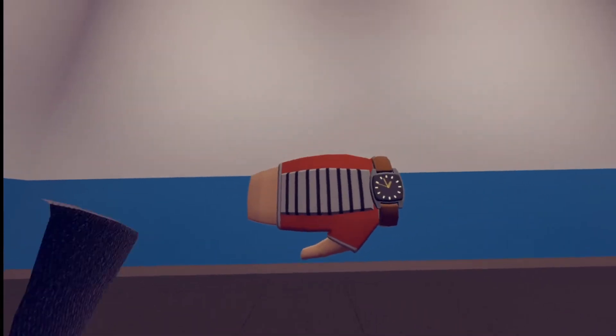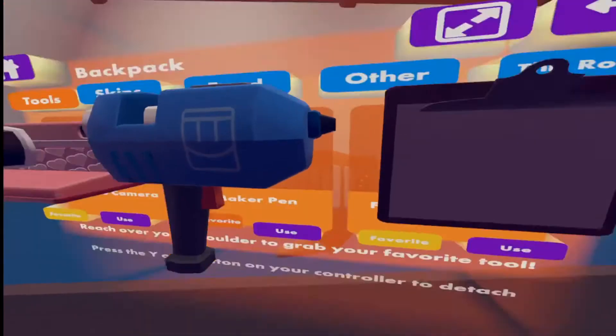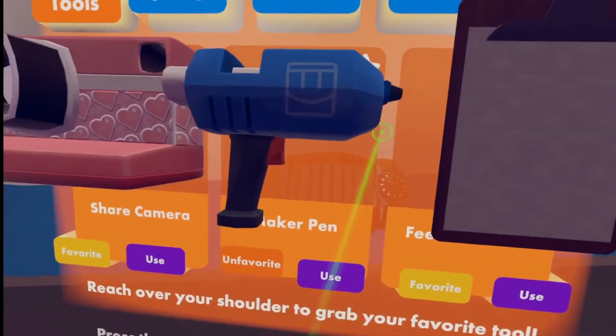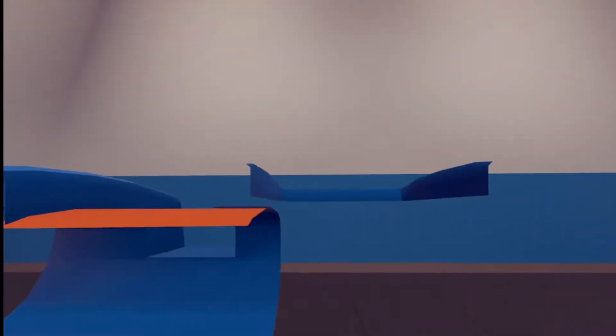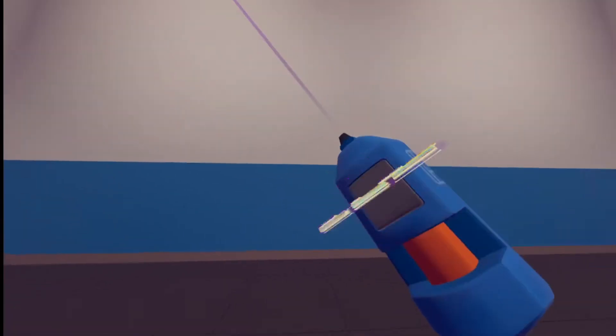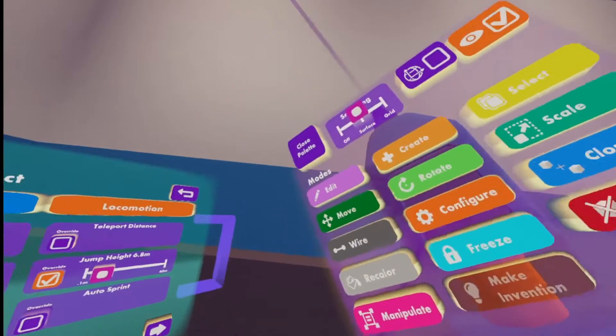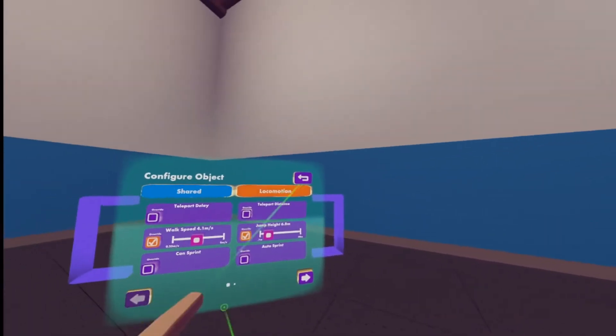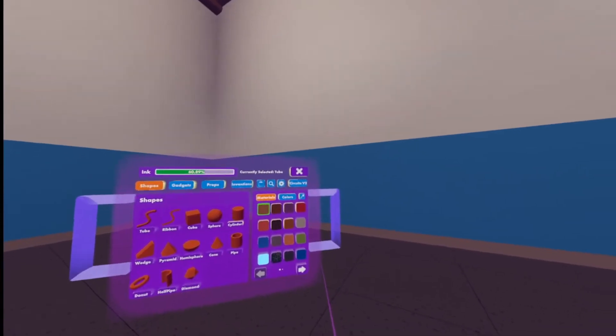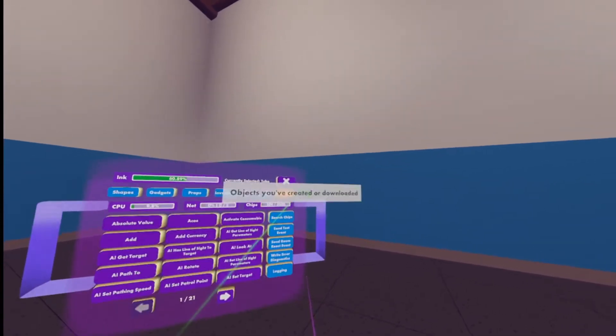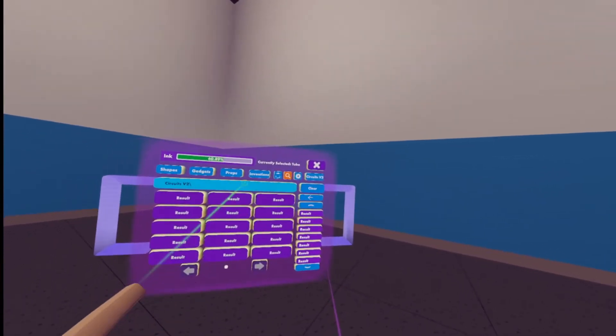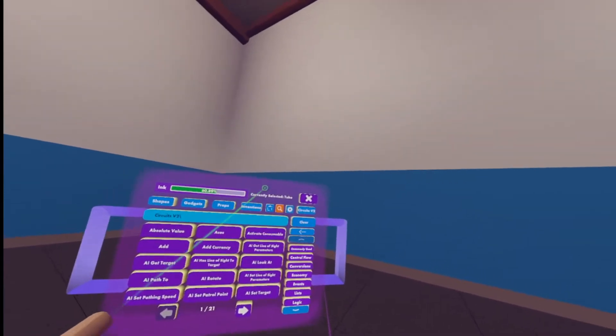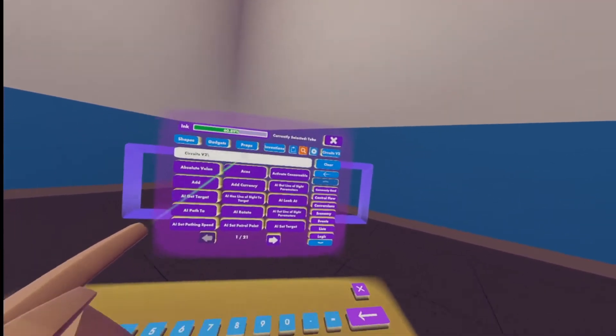Okay, so the first thing we're going to want to do is go into our Maker Pen. We can do this by going into our watch, clicking backpack, and clicking use on the Maker Pen. We can then grab that and go into our palette on the top left. Once we're in our palette here, we can click on circuits version 2 and search chips. This is where we'll be typing in all of the chips we want to get.